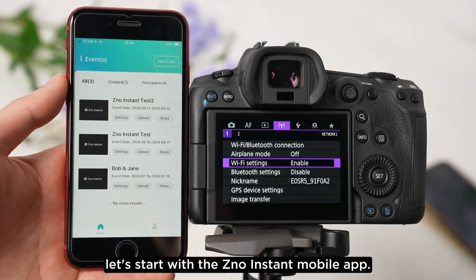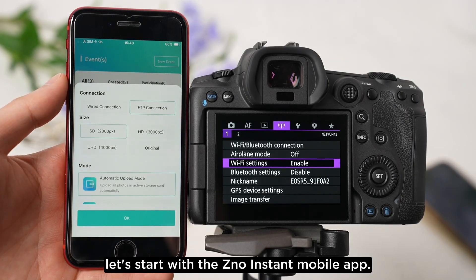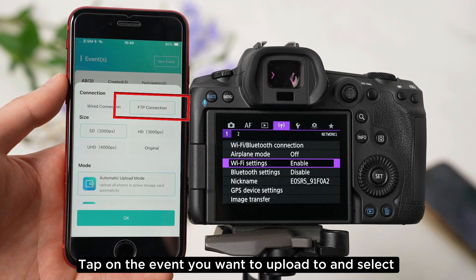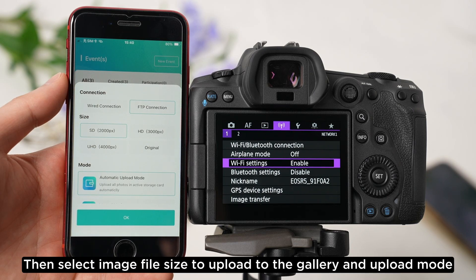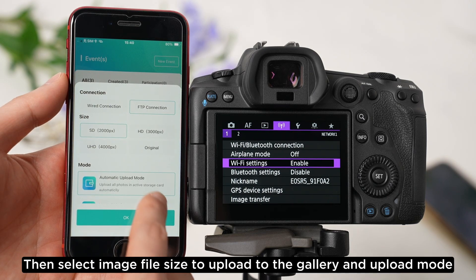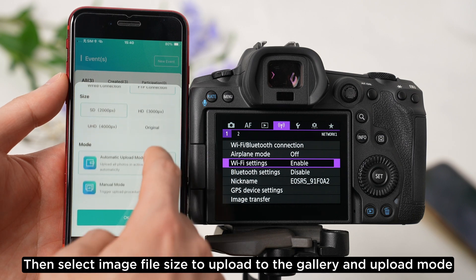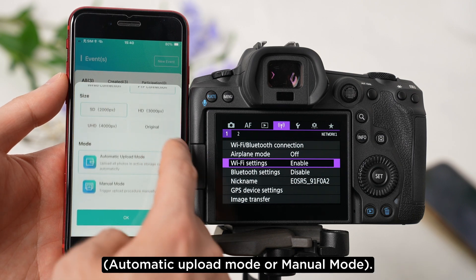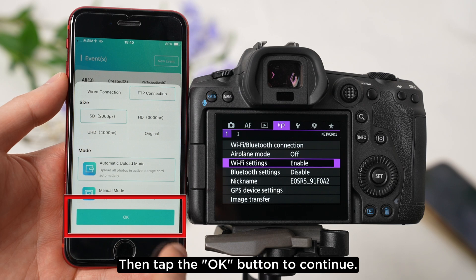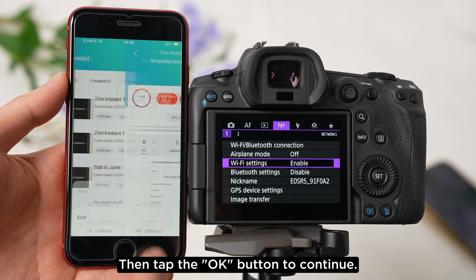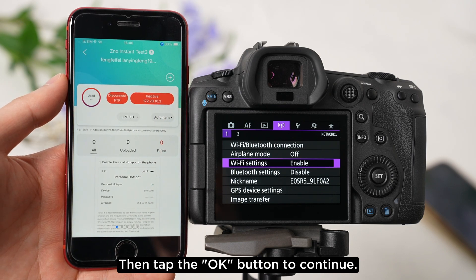First, let's start with the Xeno Instant mobile app. Tap on the event you want to upload to and select FTP Connection. Then select Image File Size to upload to the gallery and Upload Mode — Automatic Upload Mode or Manual Mode. Then tap the OK button to continue.